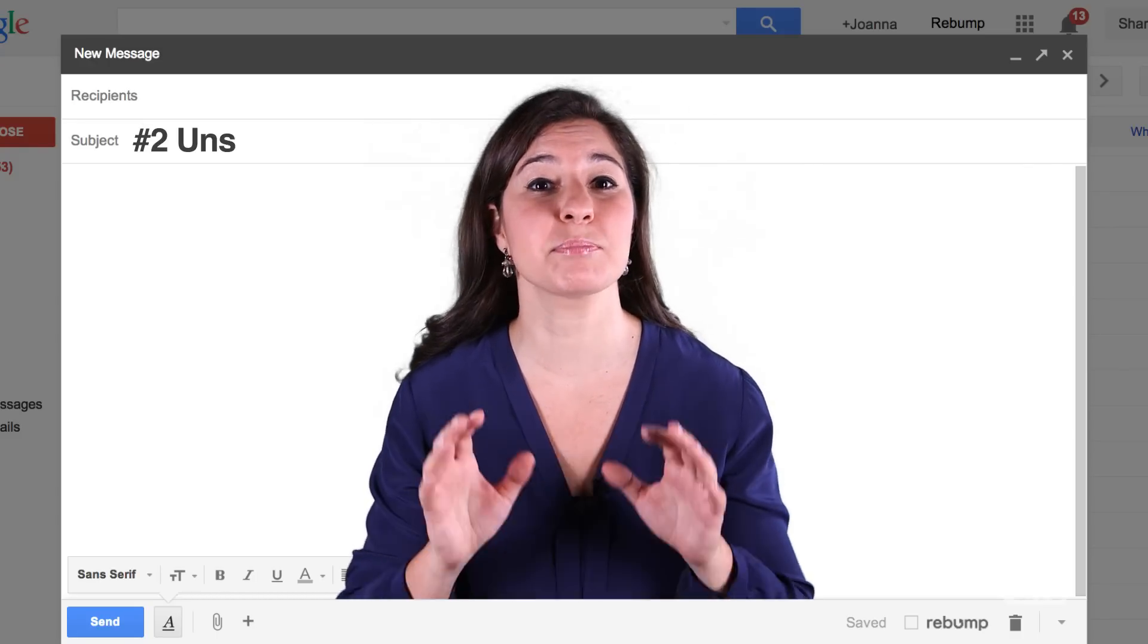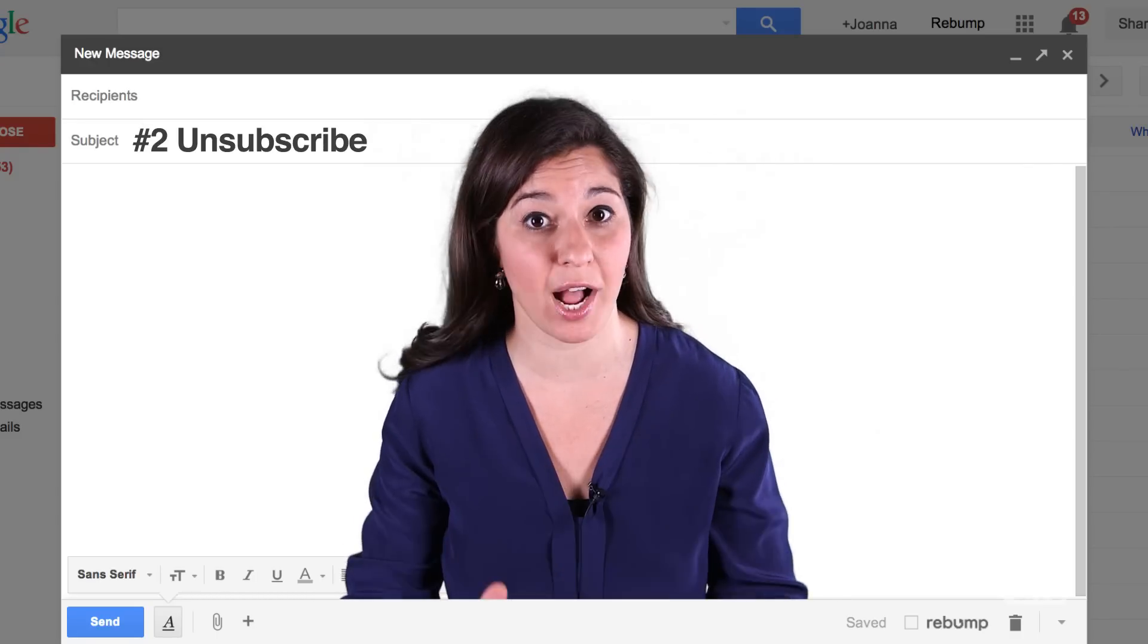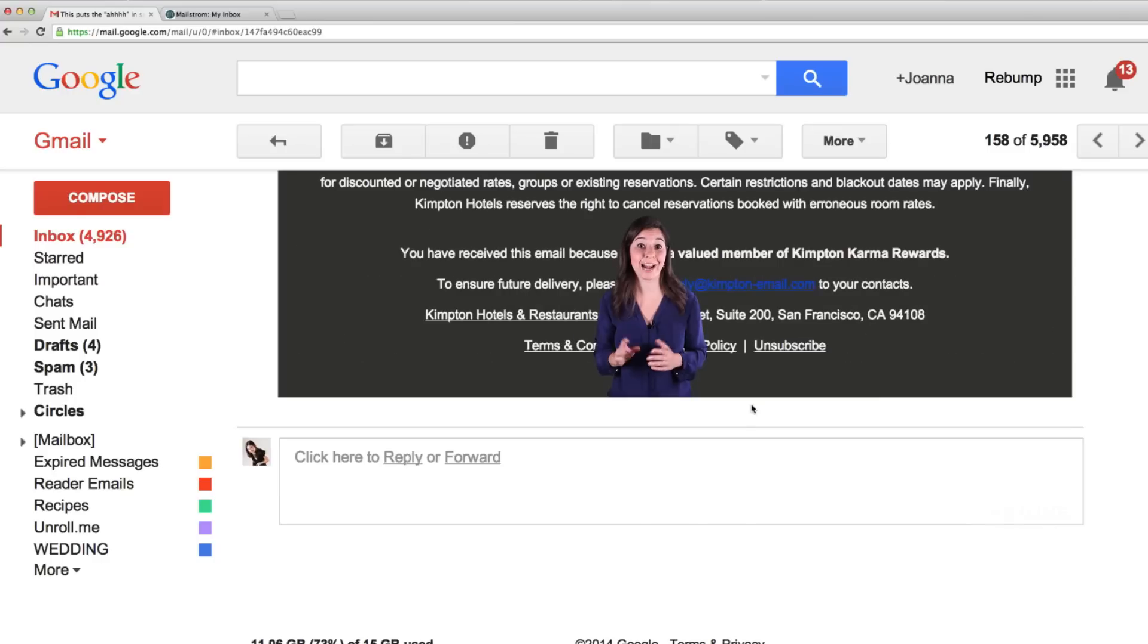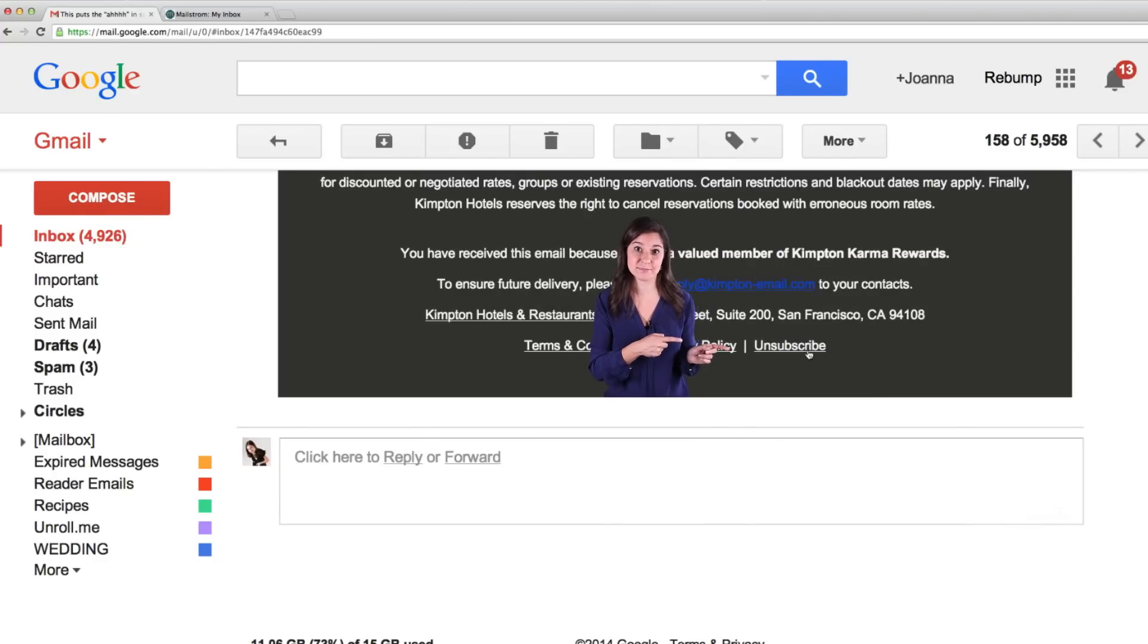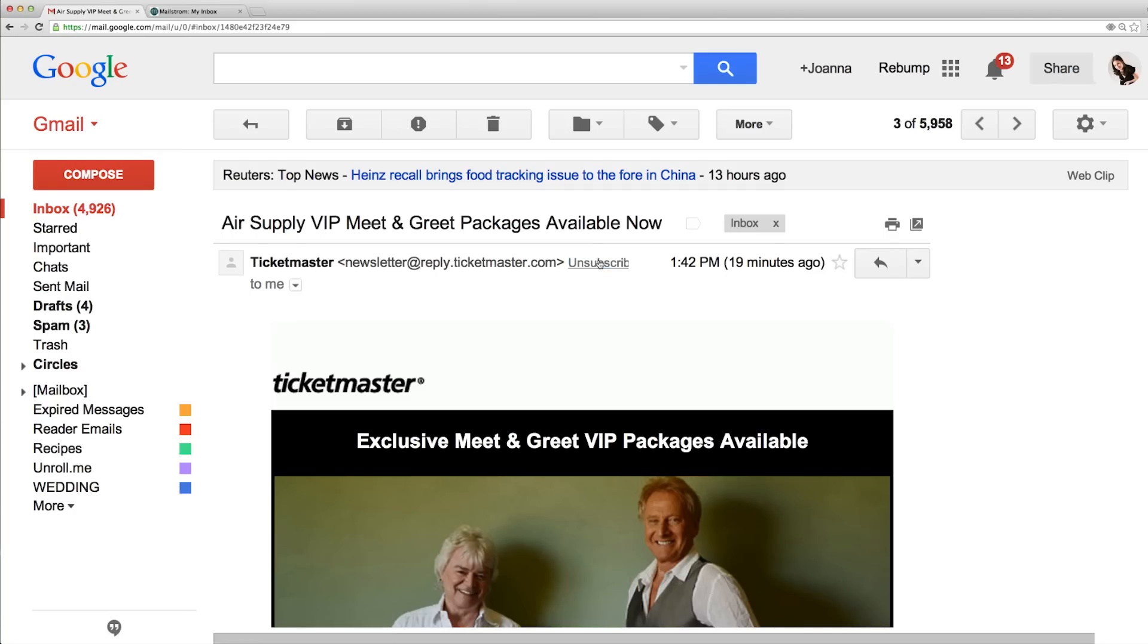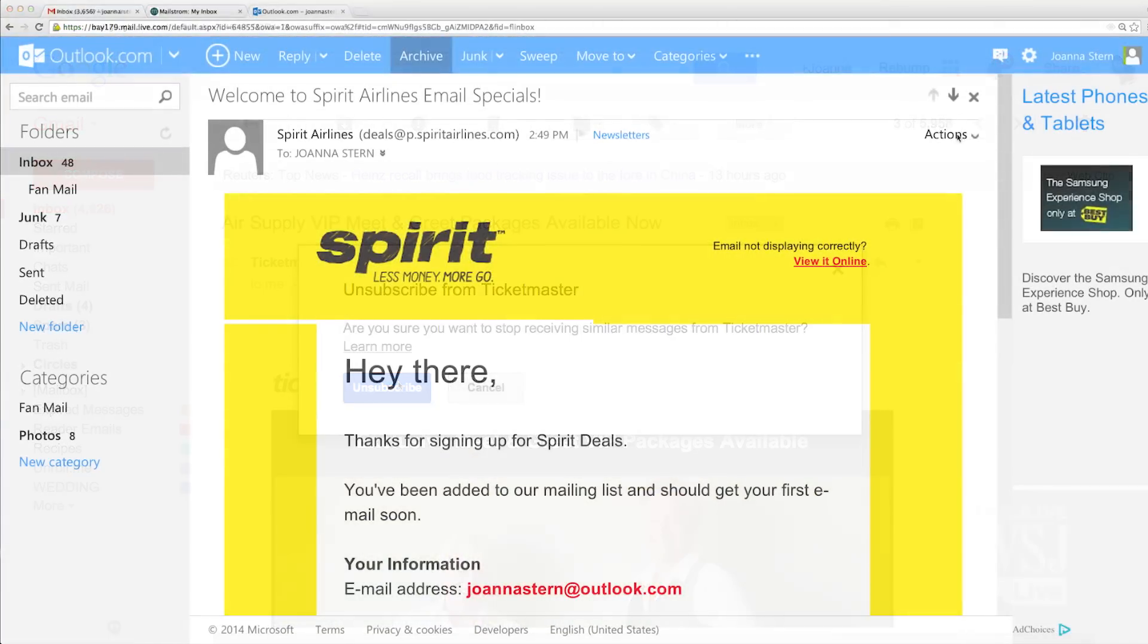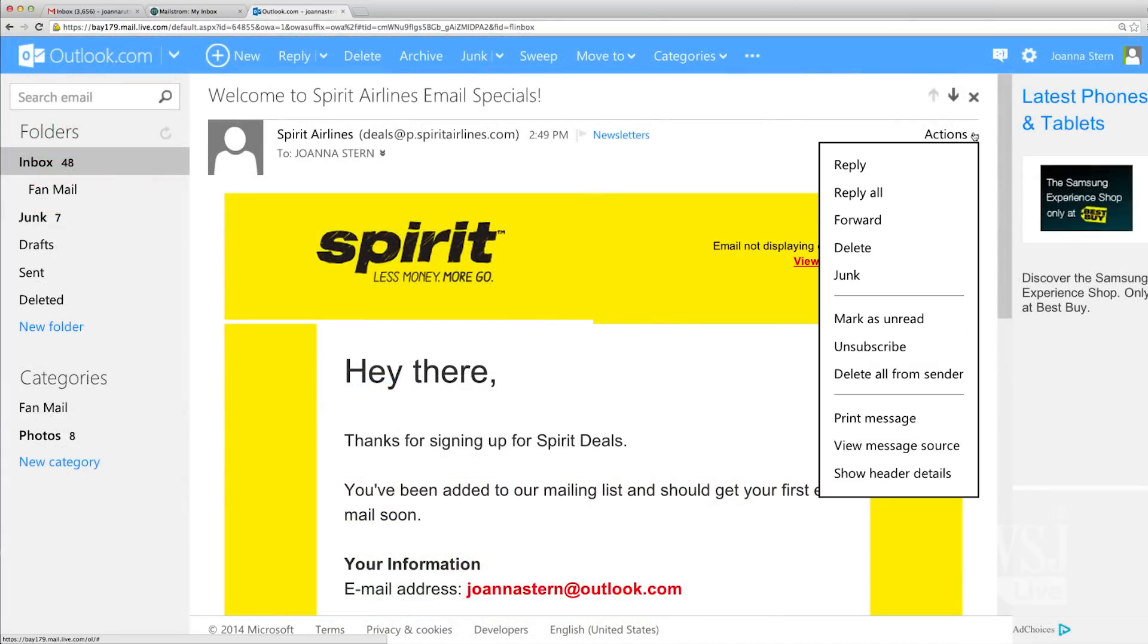it was time to plug the hole and unsubscribe. And no, I didn't come down here every time and click that hidden unsubscribe button. Instead, you can now unsubscribe right from Gmail and Outlook.com by clicking right on a button.